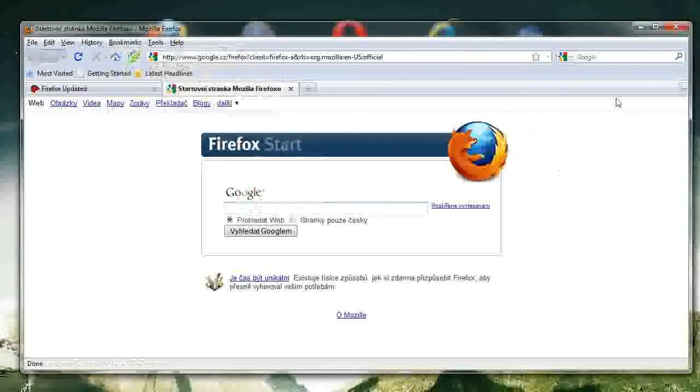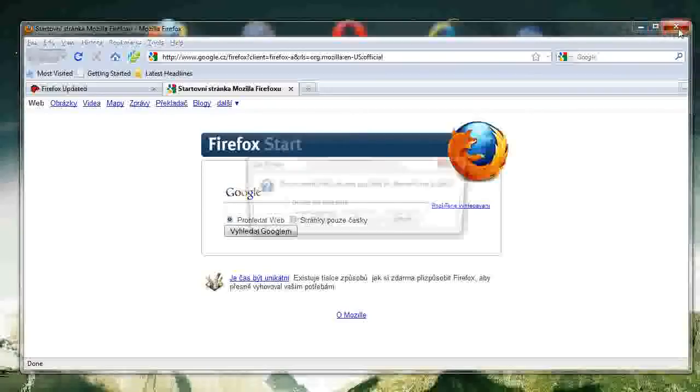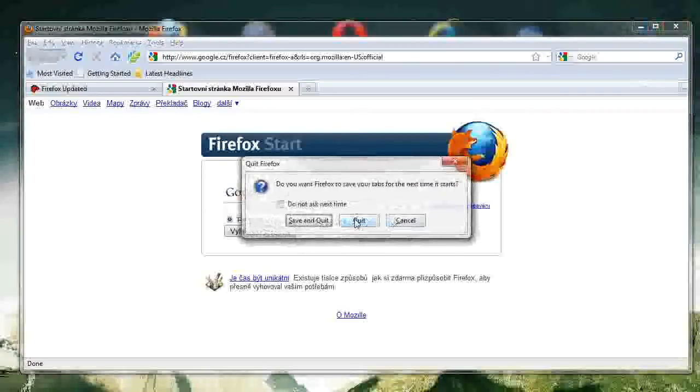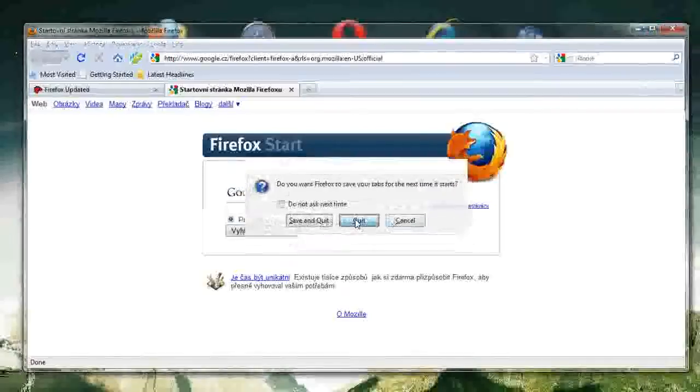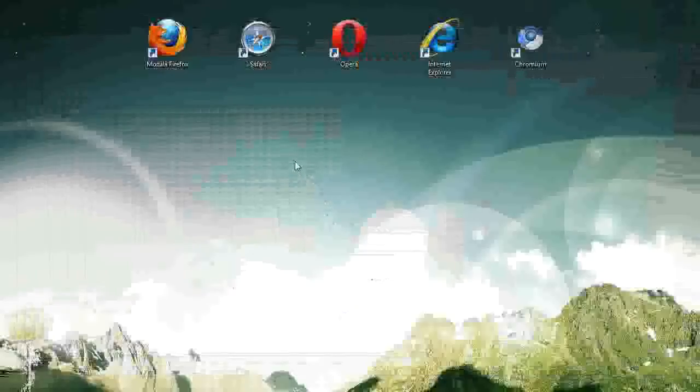However, most of these extensions feature problems and kind of slow the browser down. So I kind of stopped using them, and I switched to Chromium.